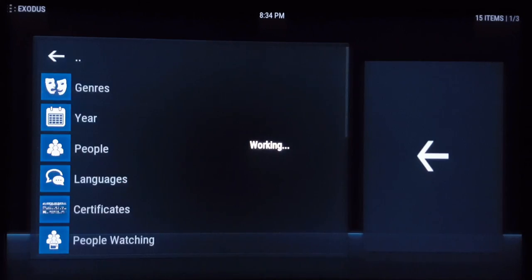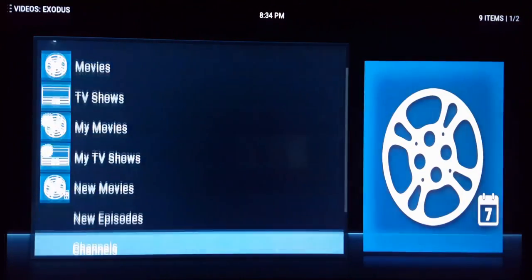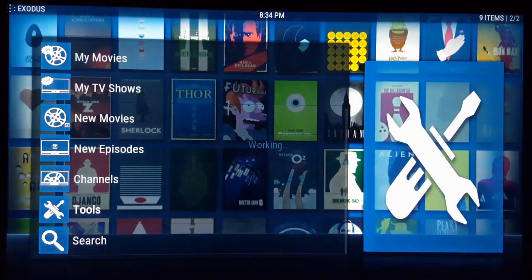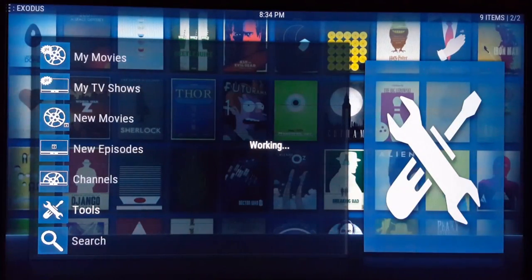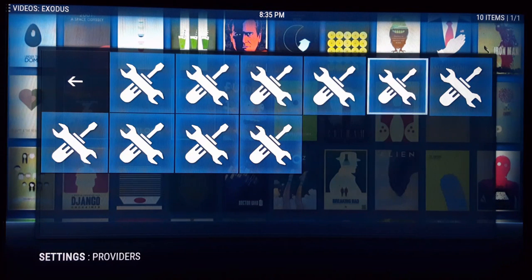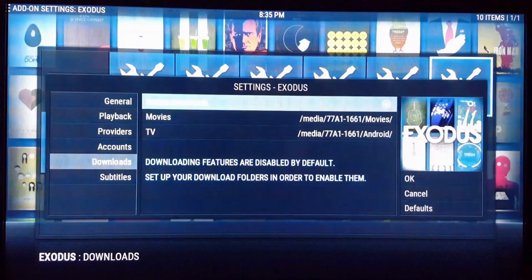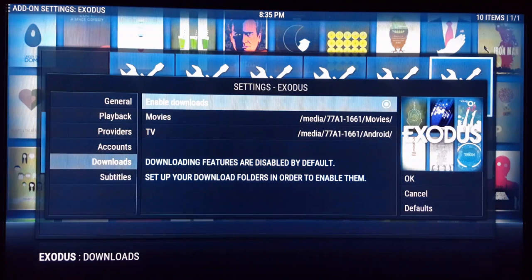You're gonna go down to Tools, and from Tools you're gonna keep going until you see Settings and then Downloads. After you get to that, you're gonna go ahead and click on that. First of all, you have to have something like a Fire TV — something with available storage or expandable storage.